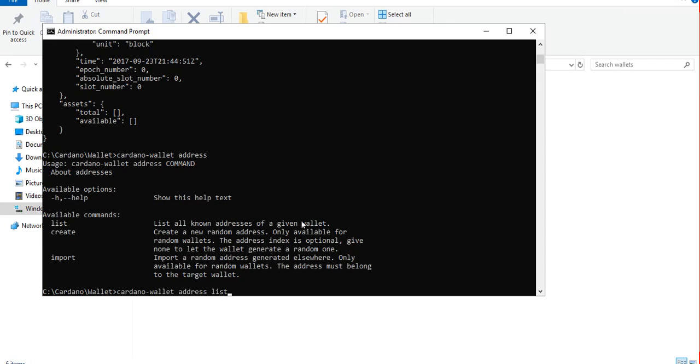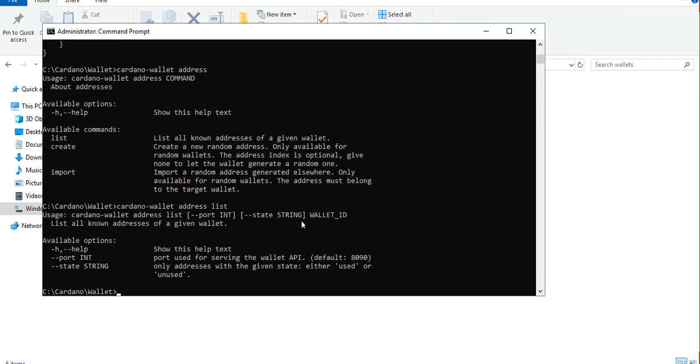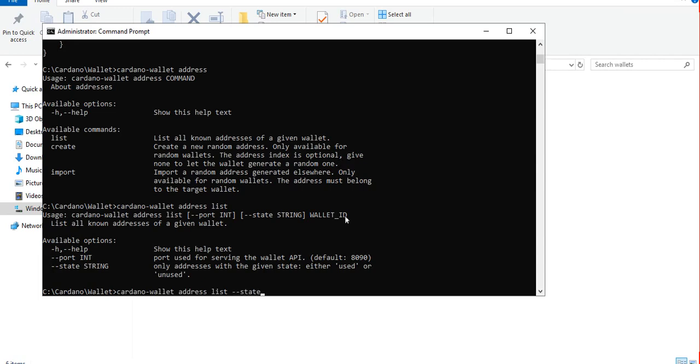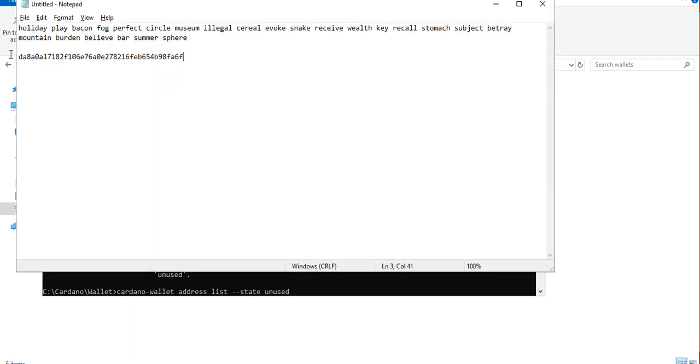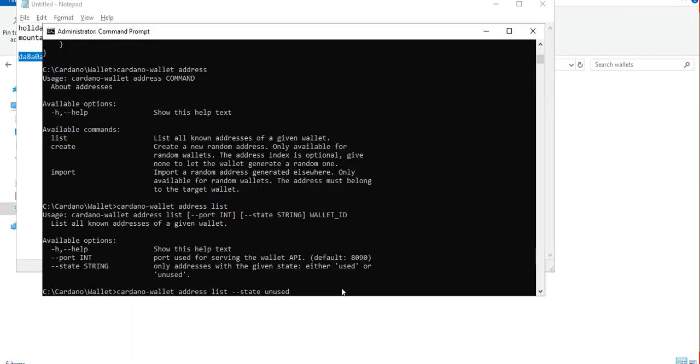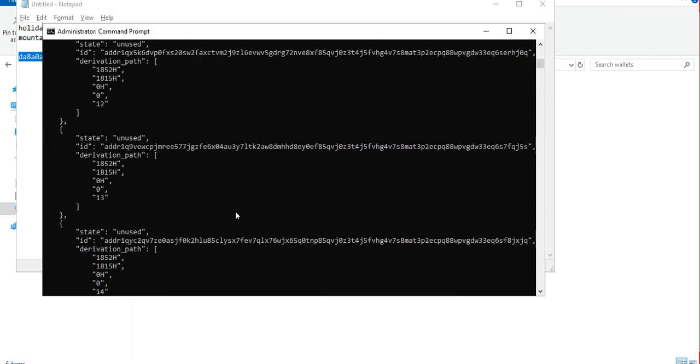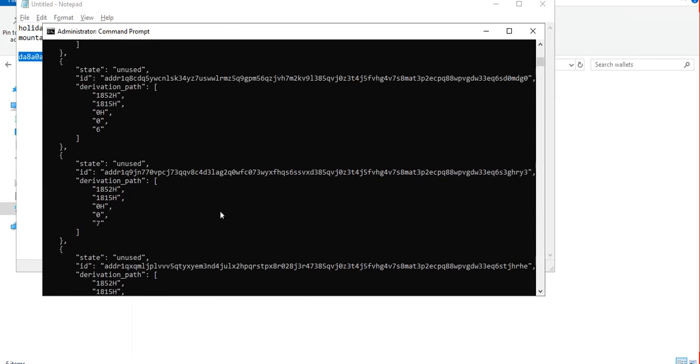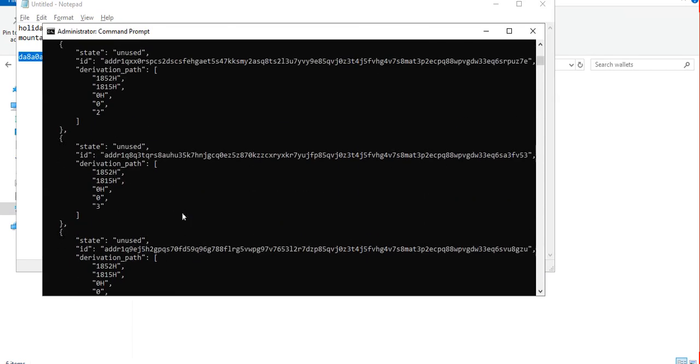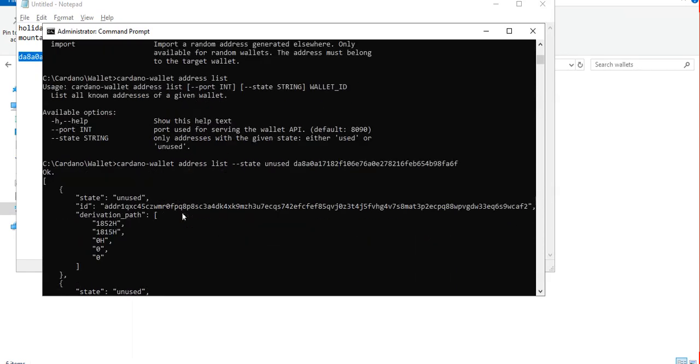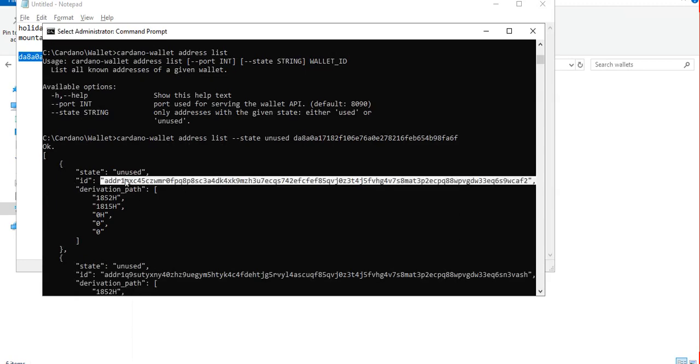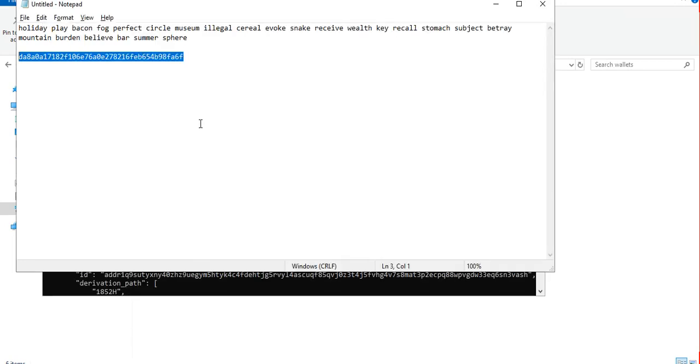Let's just list the unknown addresses since we have already created a wallet. It requires a port number again, which is optional, and the state - used or unused. Since it's a new wallet definitely all our addresses are unused. So let's list all the addresses and use the state parameter, let's type in unused since we haven't used any of the addresses there, and then let's copy the wallet id. Basically we have a bunch of default wallet addresses available immediately.